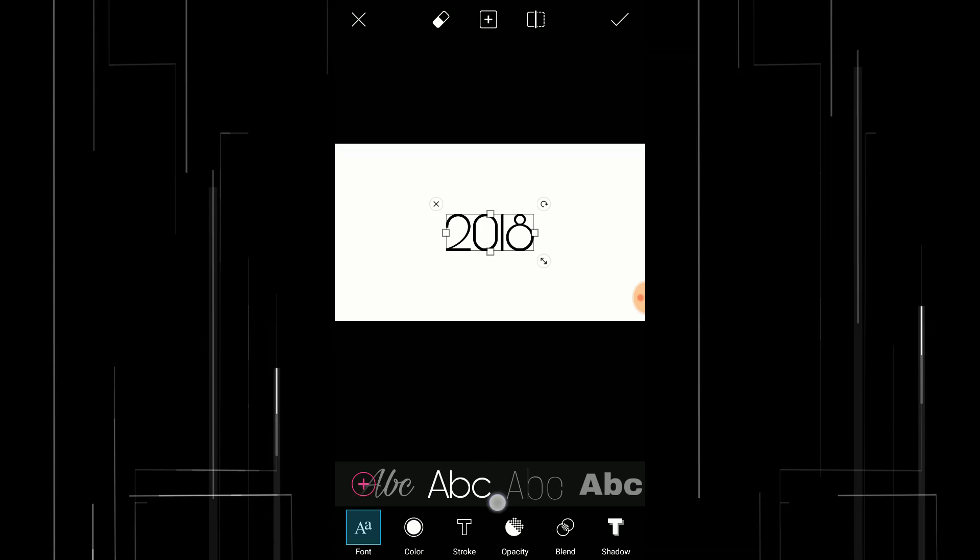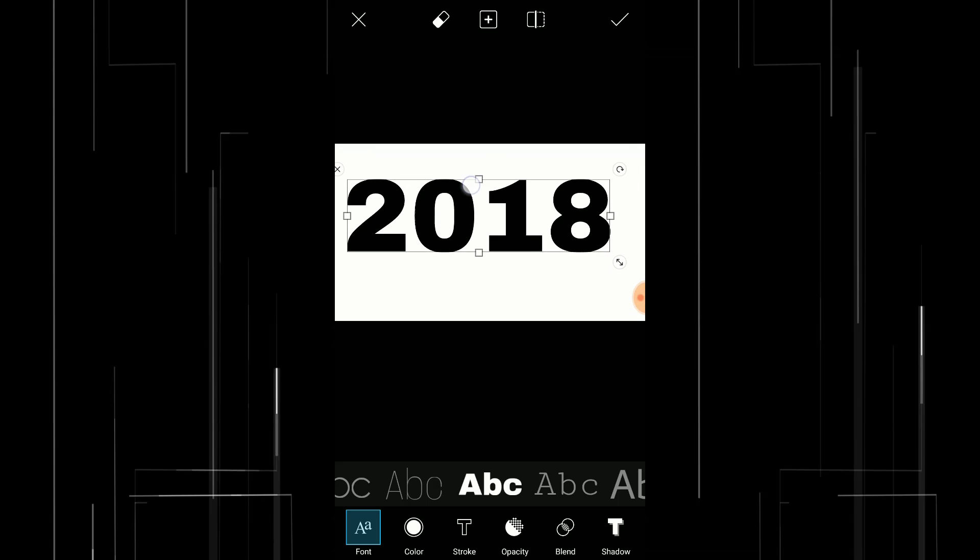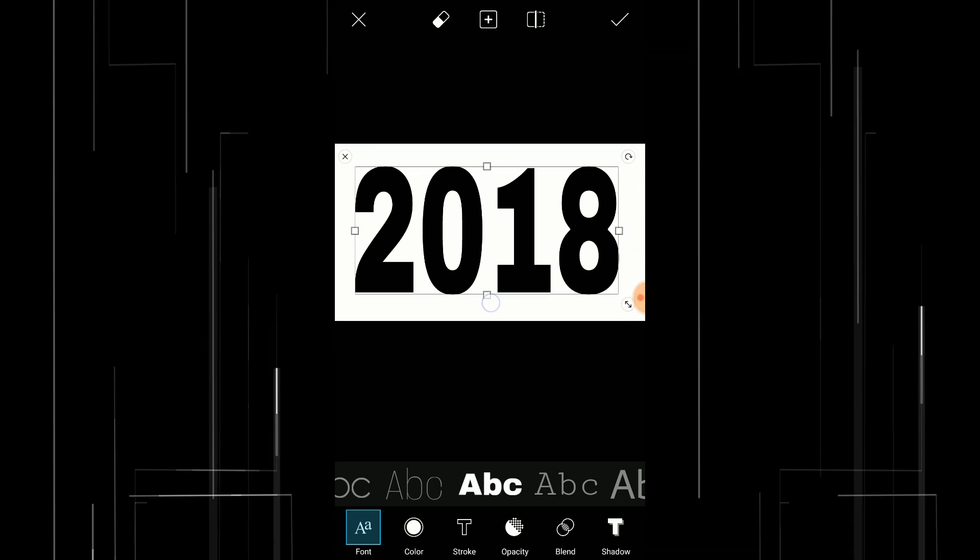I'm gonna scale the text and press on this tick button. And I'm gonna add some splash effect to this text.